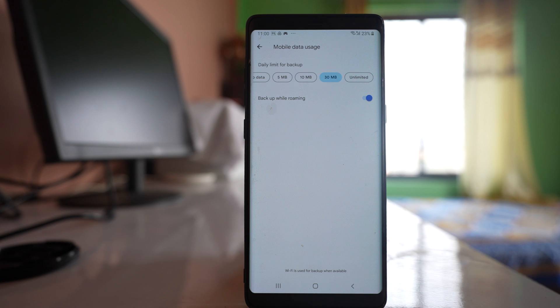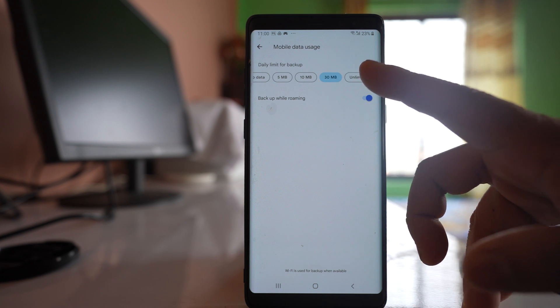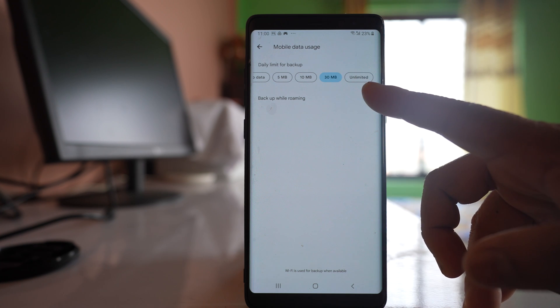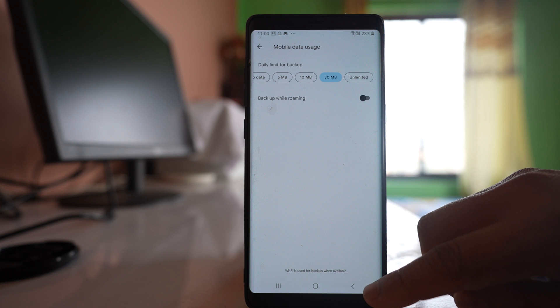Once 30 MB of data is consumed then the photos won't be uploaded, or else you have the option to use unlimited data. So it depends upon how much data you have.